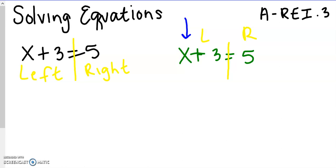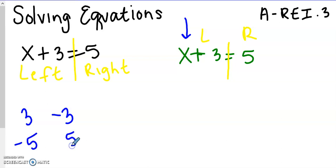Opposites would be like addition and subtraction — they undo each other — or multiplication and division. The opposite of a positive 3 is a negative 3, because 3 minus 3 is 0. The opposite of a negative 5 would be a positive 5, because negative 5 plus 5 is 0. They undo each other. So addition and subtraction are inverses, and multiplication and division are inverses.